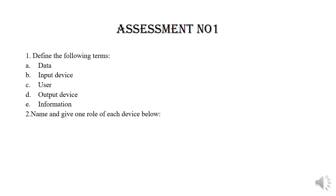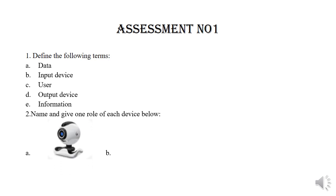Name and give one role of each device below. Device one. Device two.